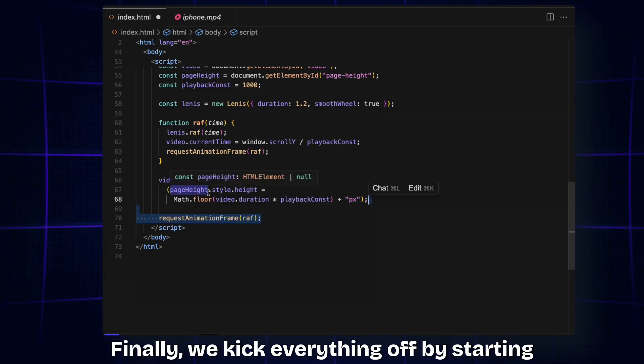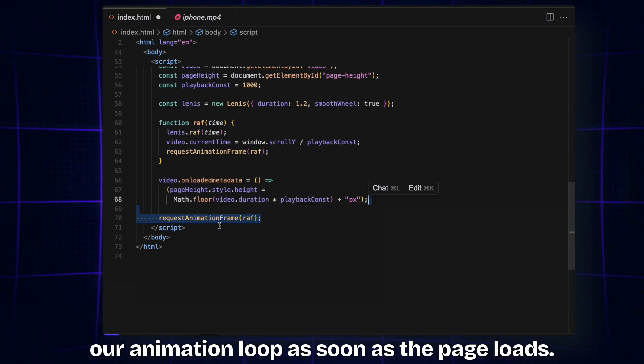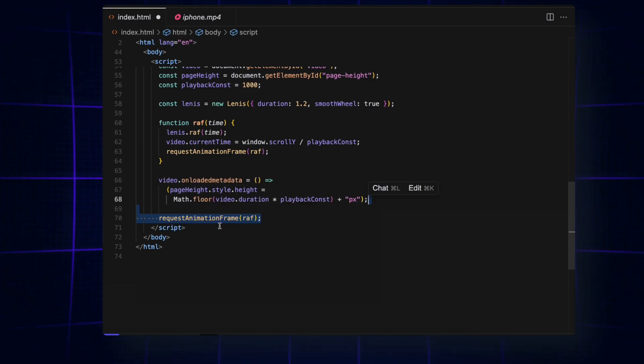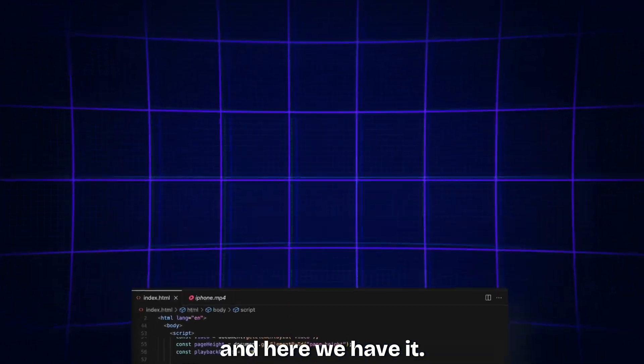Finally, we kick everything off by starting our animation loop as soon as the page loads. Let's save, and here we have it.